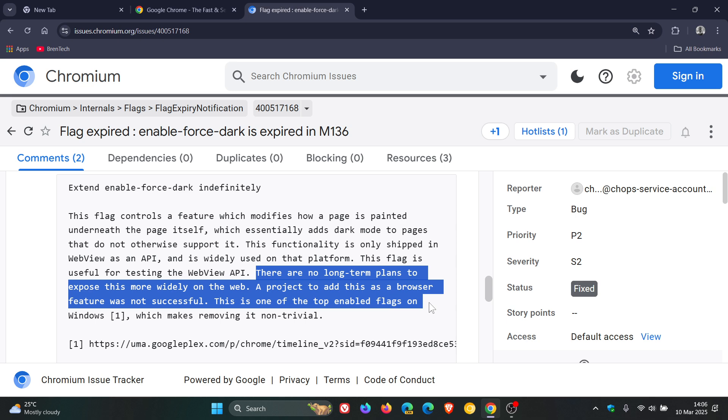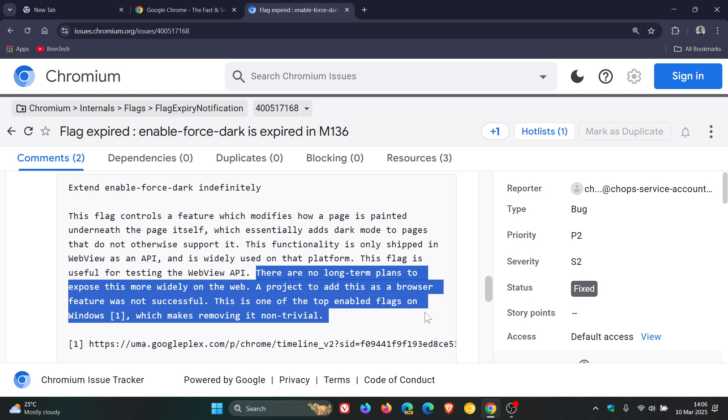Okay, so obviously due to its instability and having some rendering issues on websites, this could be a good reason why Google is pulling this flag to enable auto dark mode on most websites. And they say this is one of the top enabled flags on Windows, which makes removing it non-trivial. So there we go. As mentioned, a very popular flag, especially with Windows users.